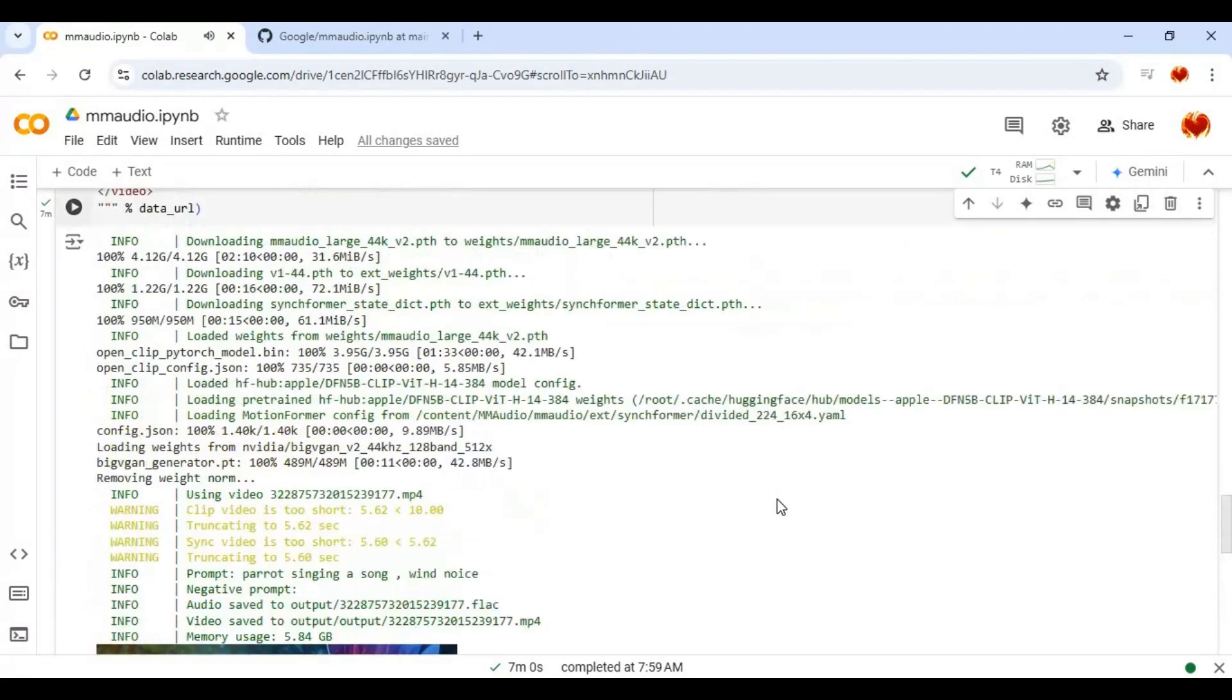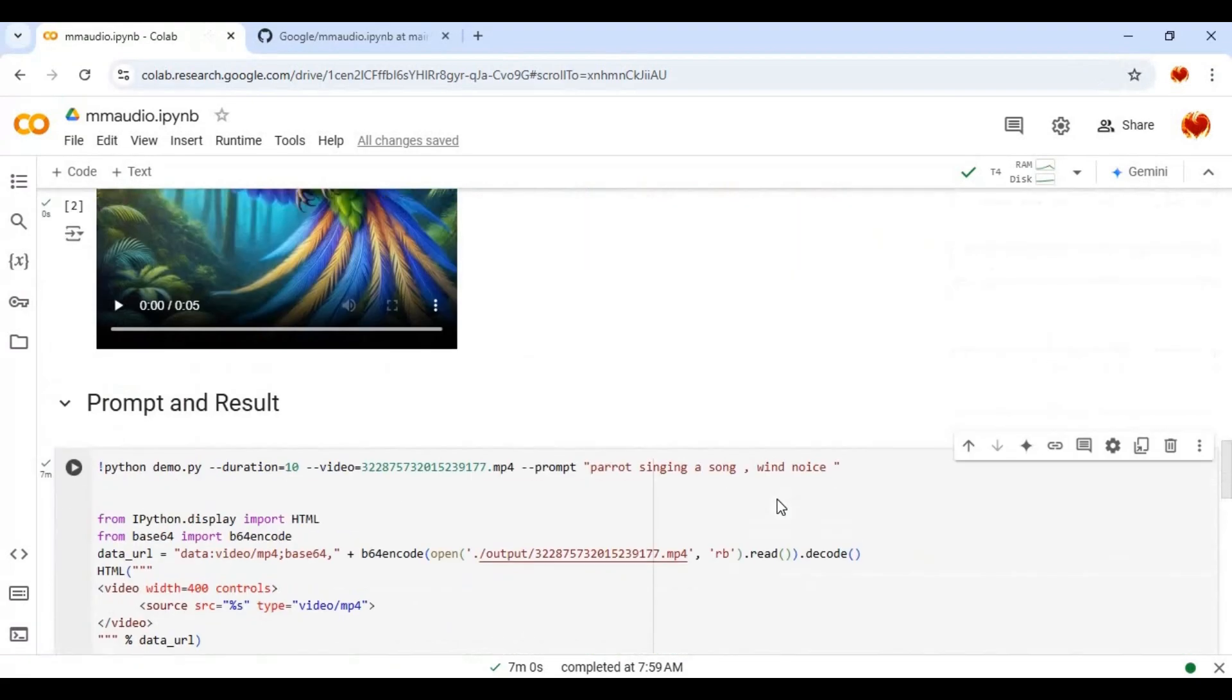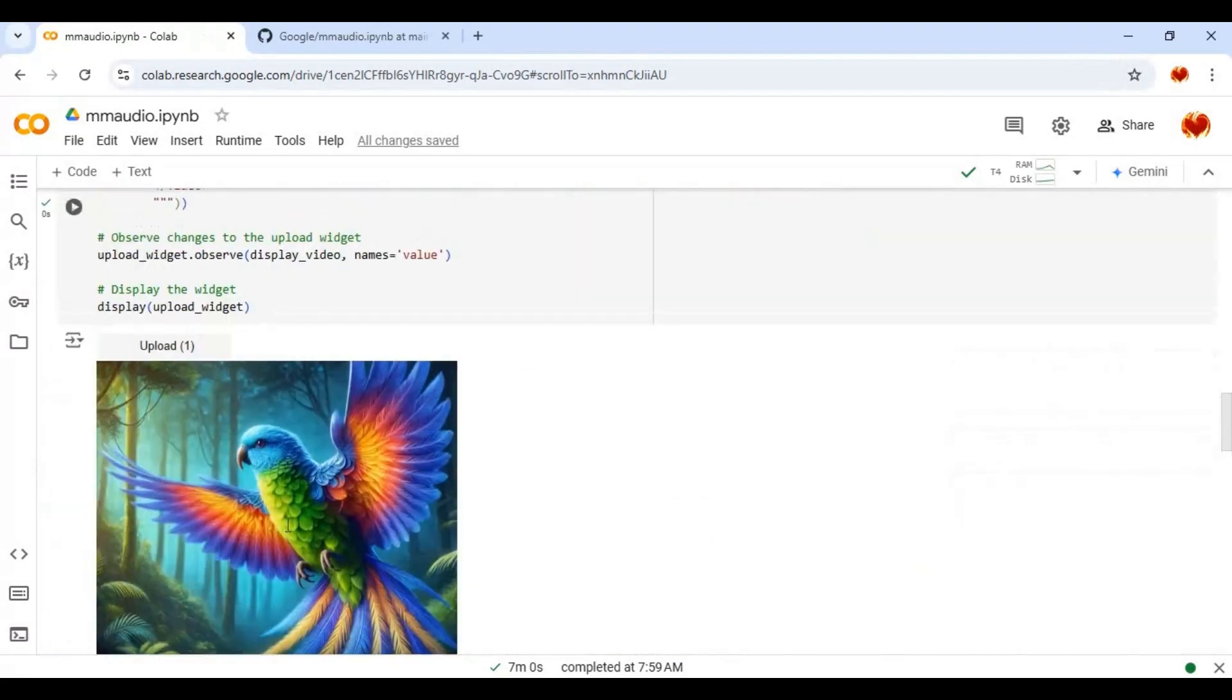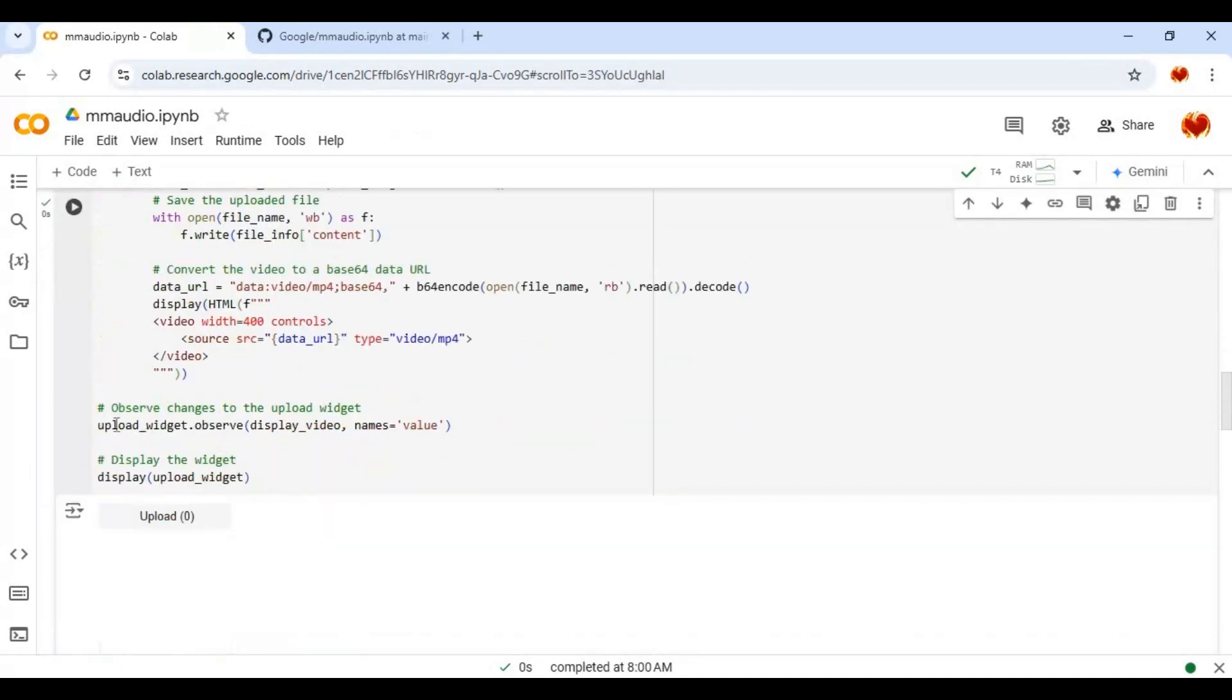Amazing isn't it? Now you can have sound to AI generated videos. To use different video run second cell and upload video.